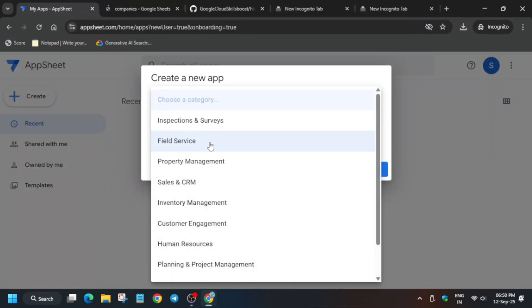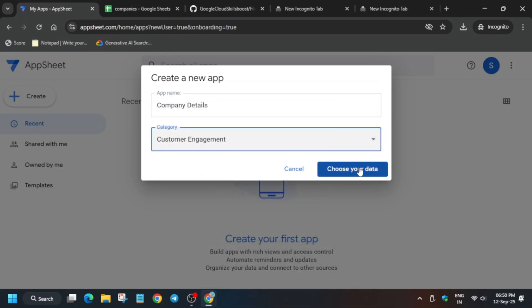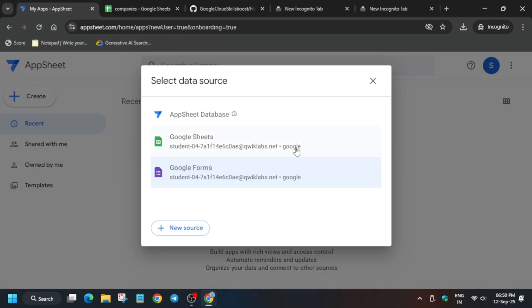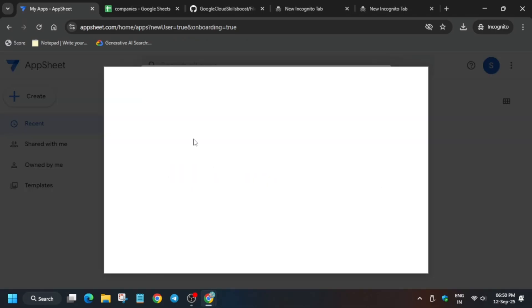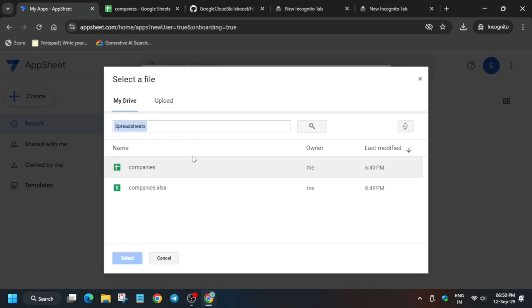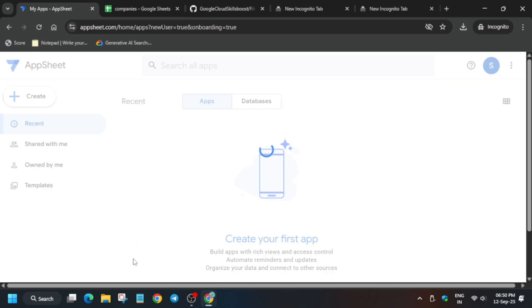From here, select customer engagement and choose your data. Click on Google sheet. You can see the page is successfully loaded with companies. Select it and your app will be updated. Wait for this app to get launched.